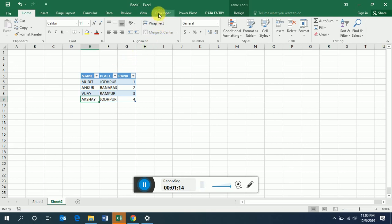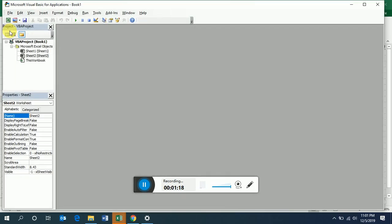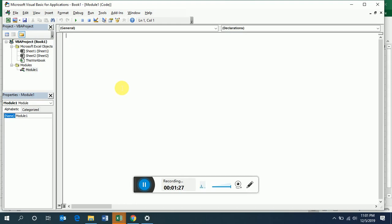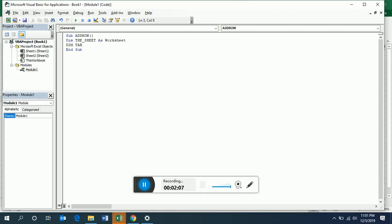This is a module. The subroutine will be called 'AddRow'. We have to declare the sheet as a worksheet. This means that whatever sheet you will be working with will be considered as a worksheet.